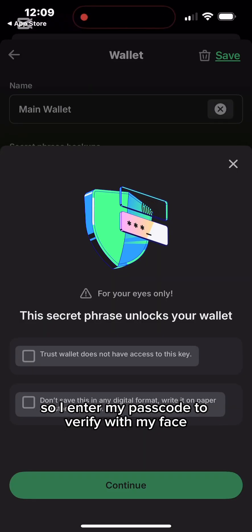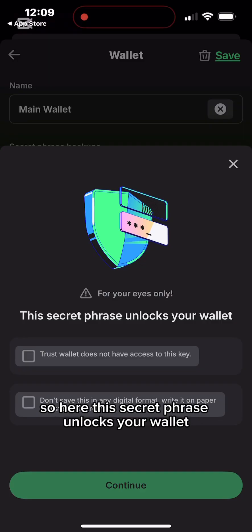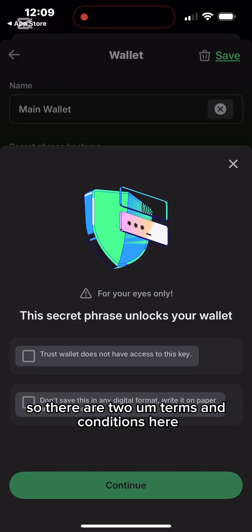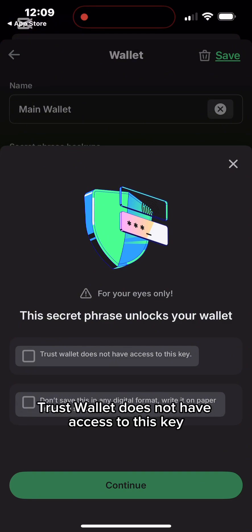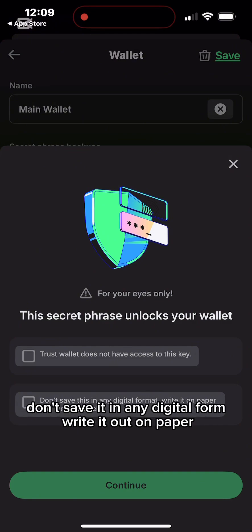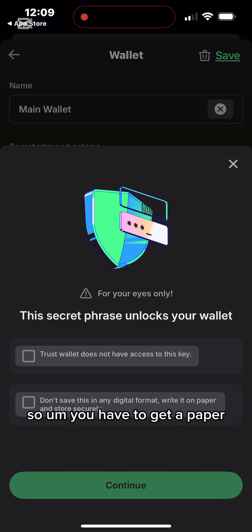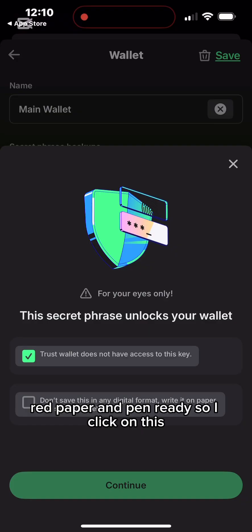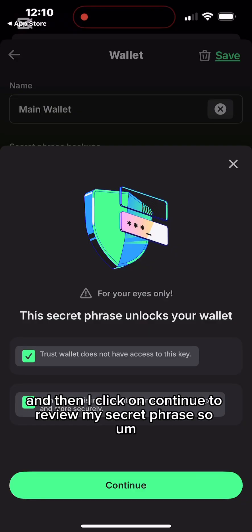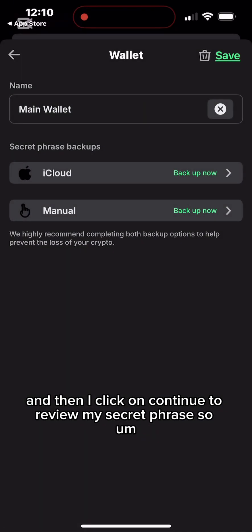I click on 'Backup Manually.' For Android users, tap the three icons to see this option. I enter my passcode and verify with Face ID. The screen shows: 'This secret phrase unlocks your wallet.' There are two important terms: Trust Wallet does not have access to this key, and you must not save it in any digital form — write it out on paper.